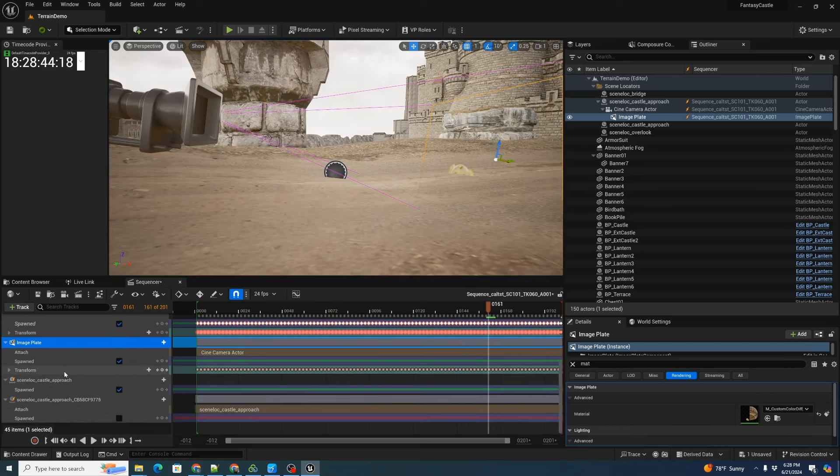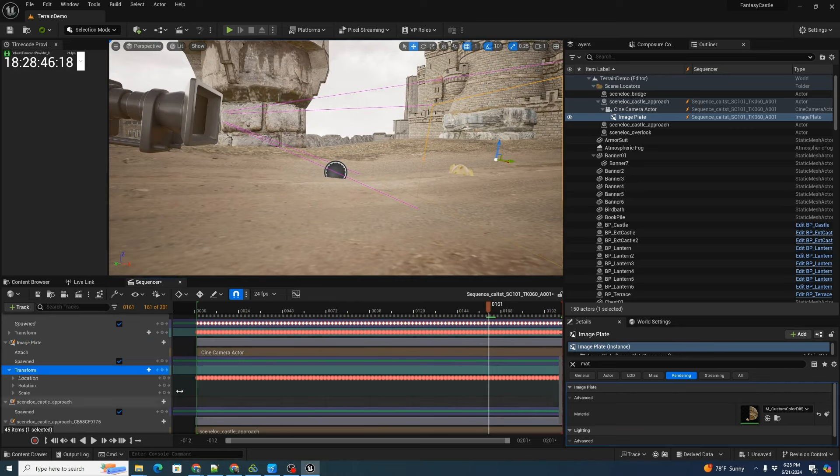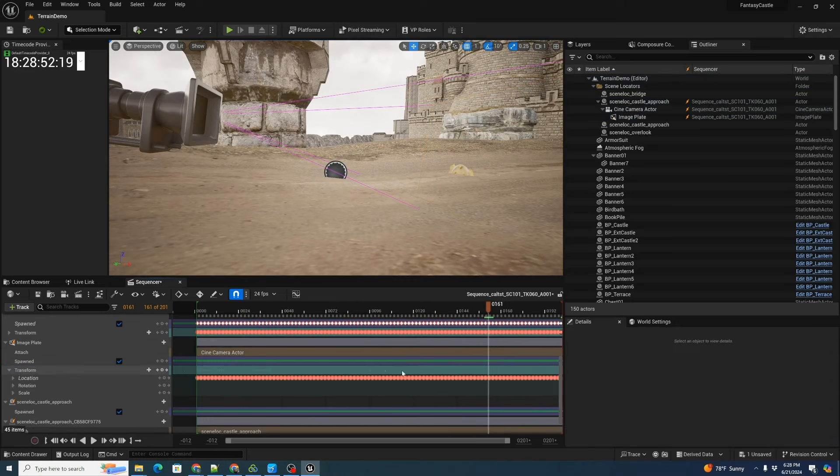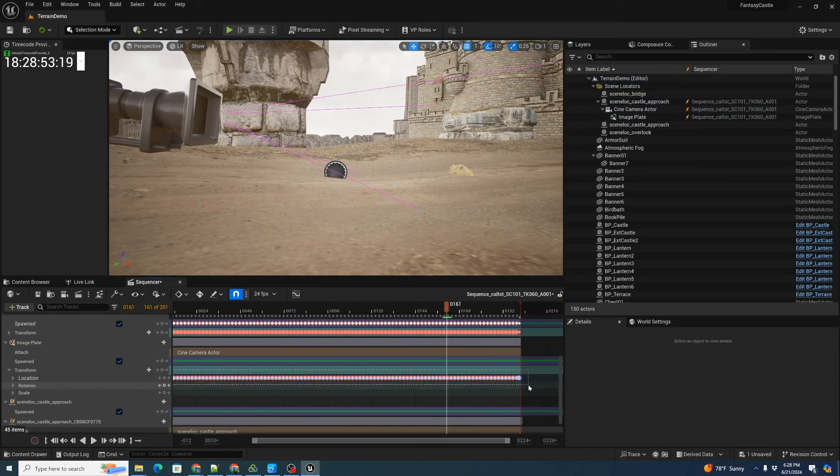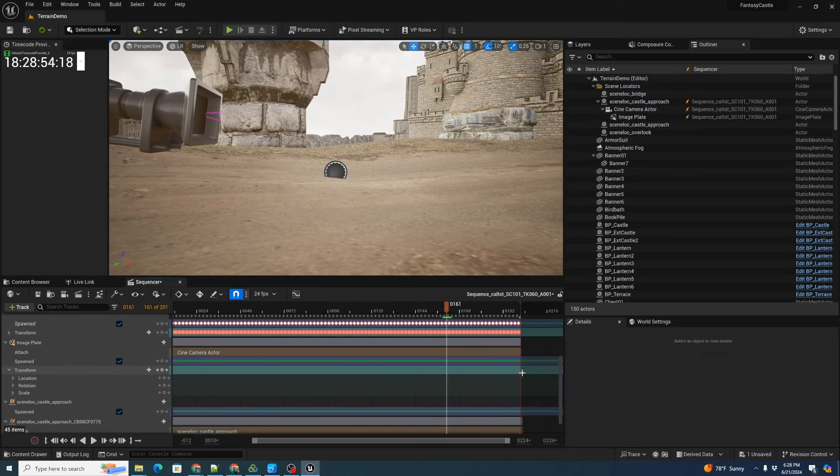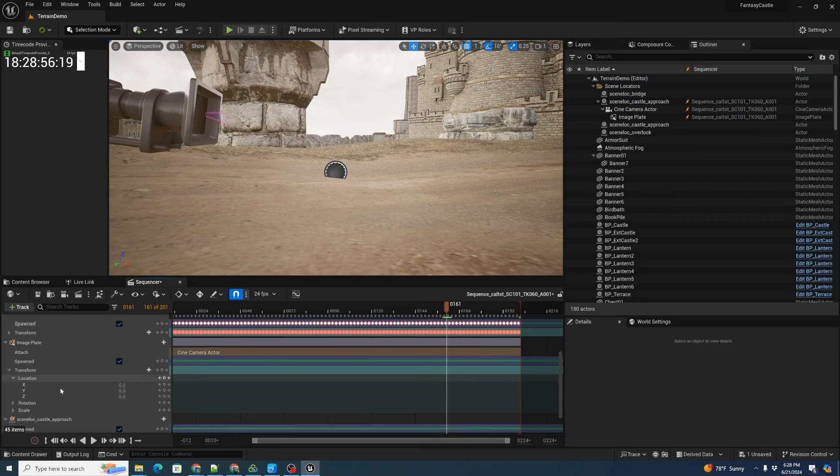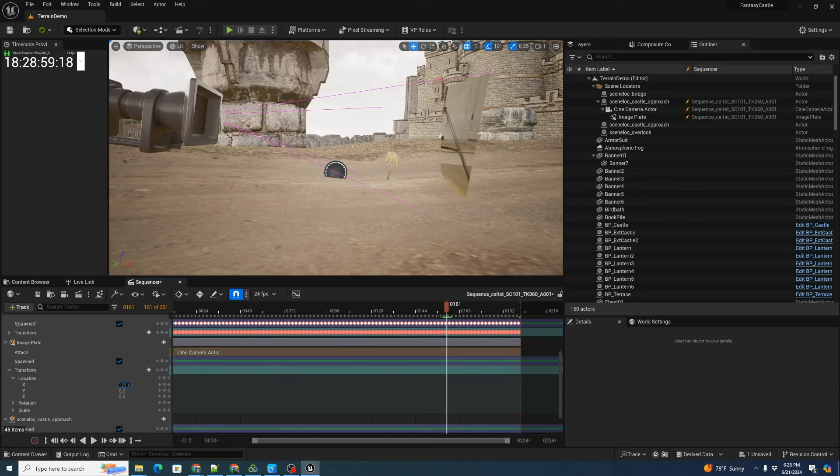We can go to the transform of our image plate, click and drag over all the keyframes, delete those, come down to our location, increase our X location a little bit. There she is.